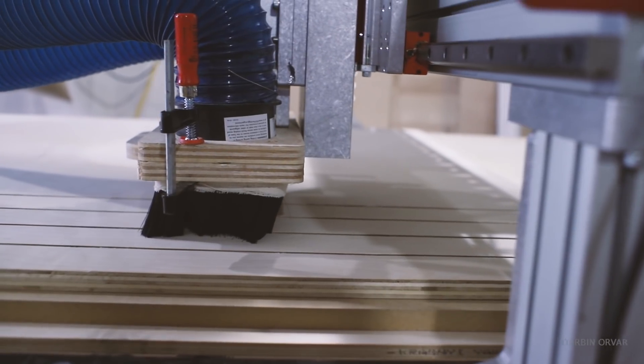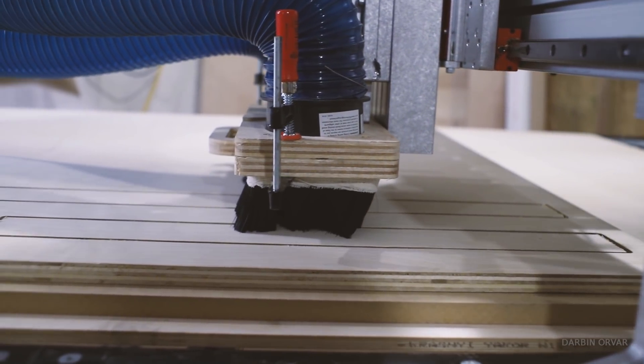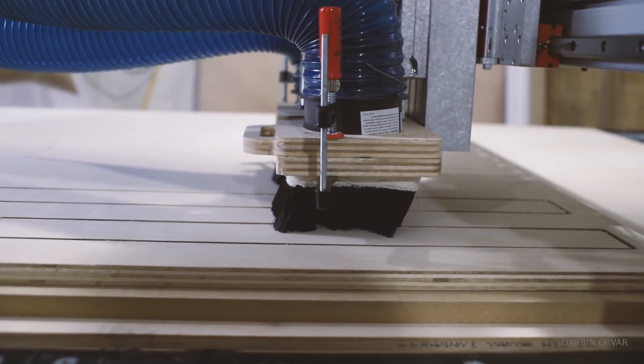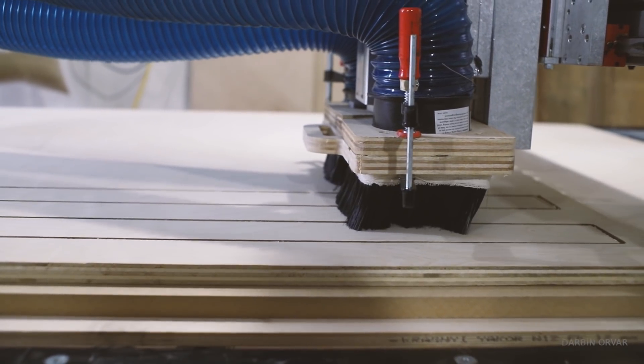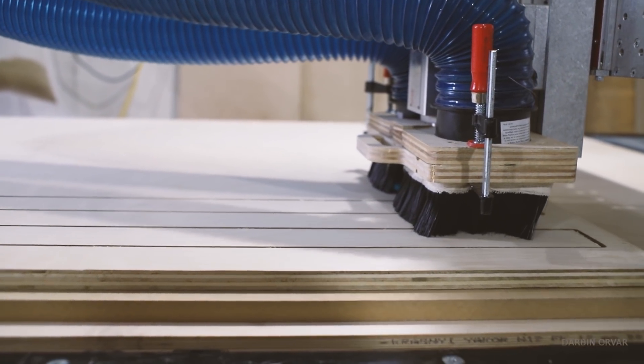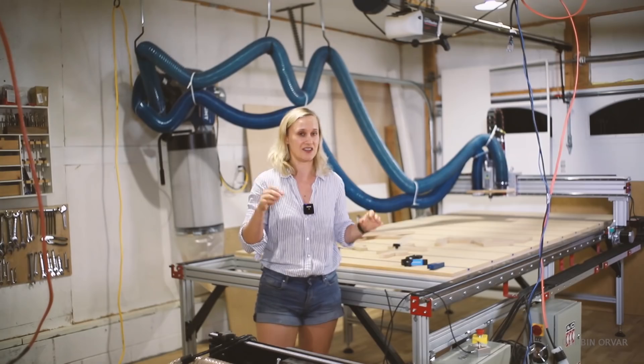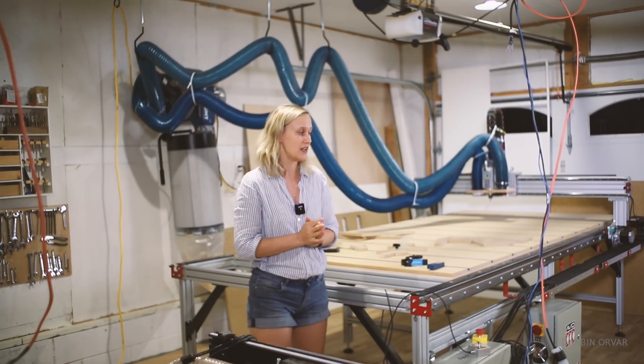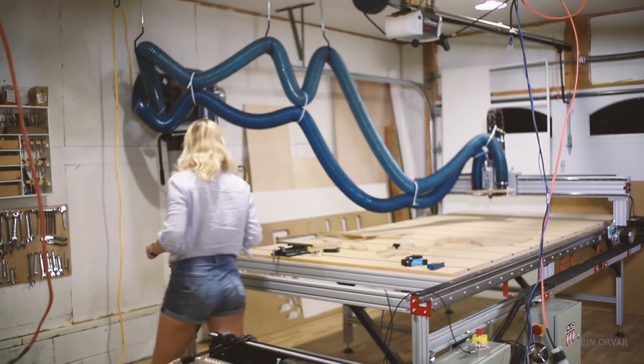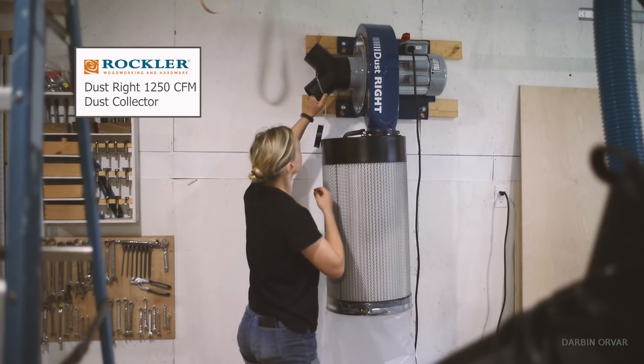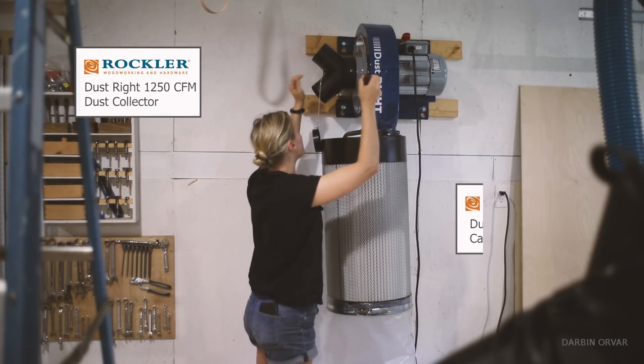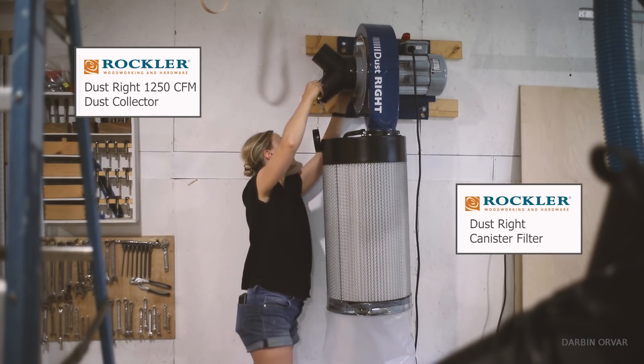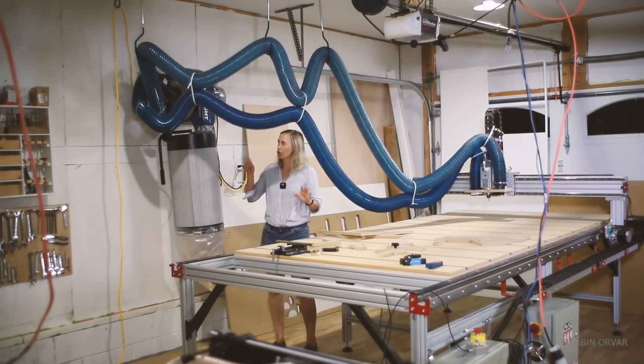So initially I actually used this machine a couple of times without dust collection when cutting small things. And that's okay. But once I started cutting bigger things you really wanted to set up dust collection because it gets dusty. So currently I'm using this Dustrite 1250 CFM dust collector. It's dedicated just for this machine and it's been working really good.